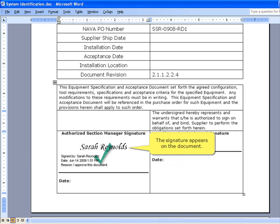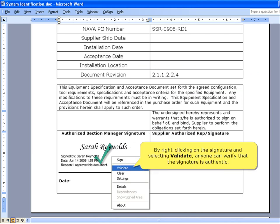The signature appears on the document. By right-clicking on the signature and selecting Validate, anyone can verify that the signature is authentic.